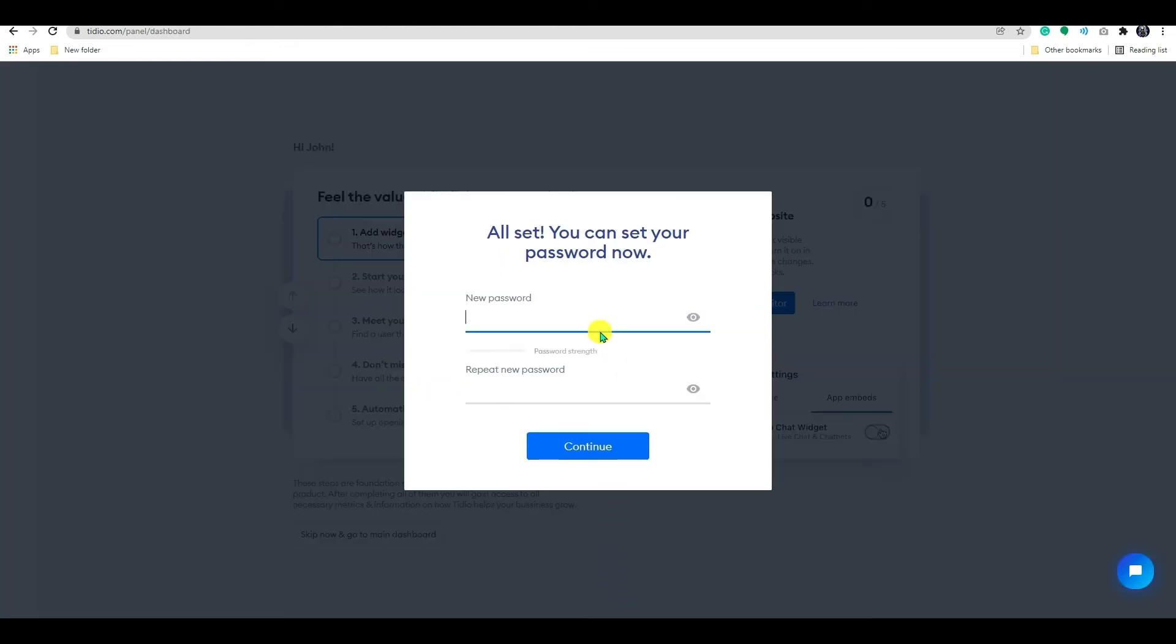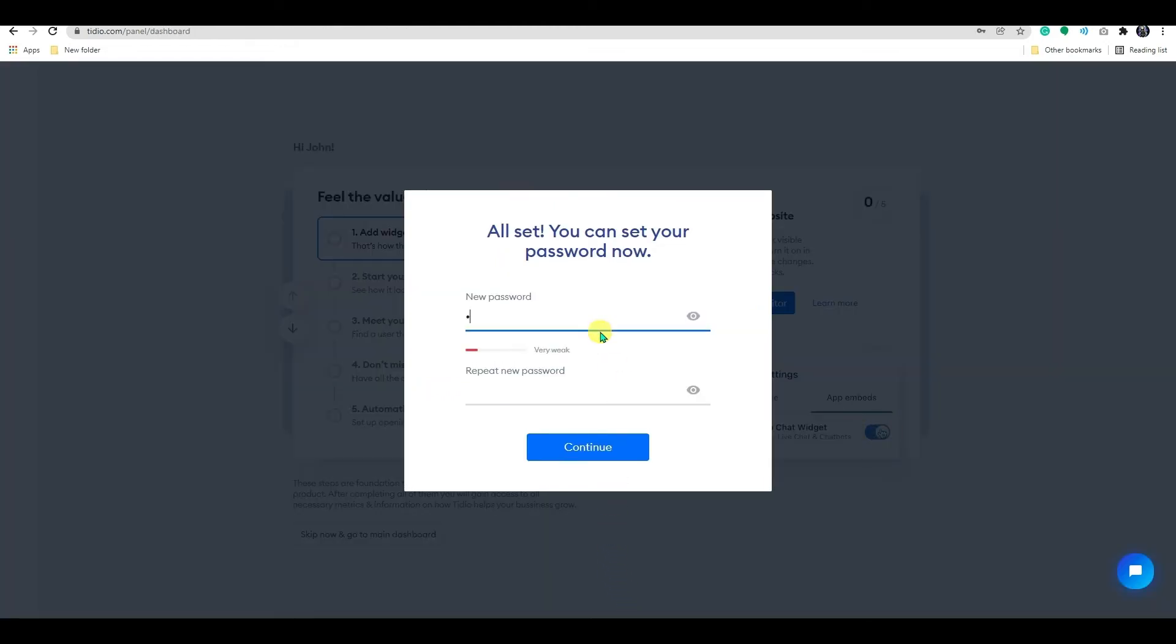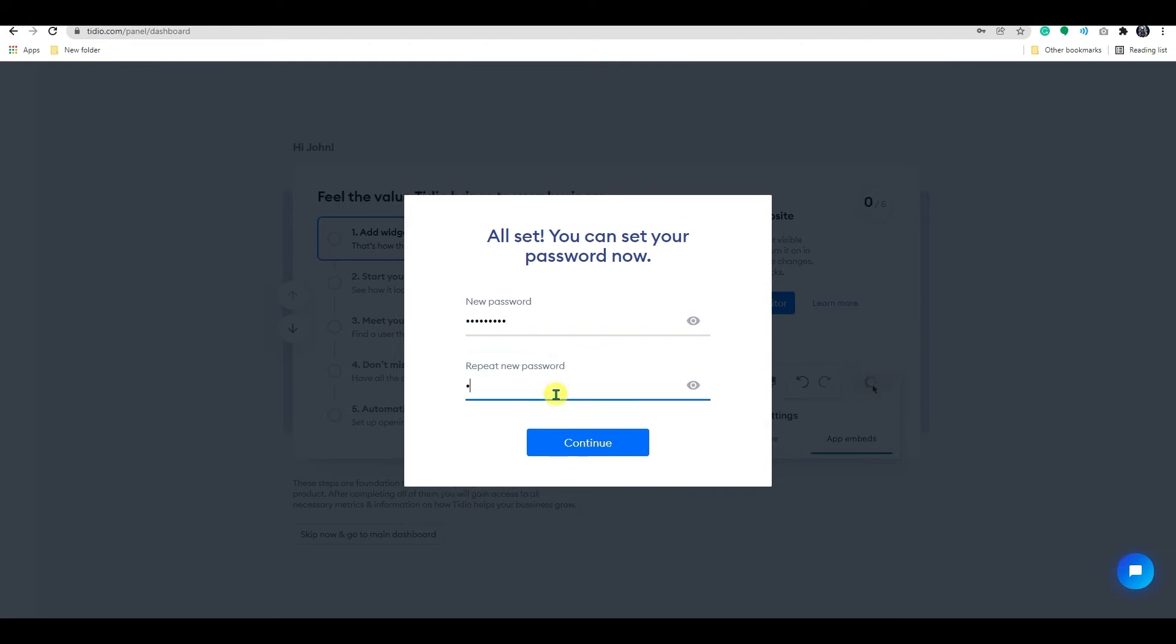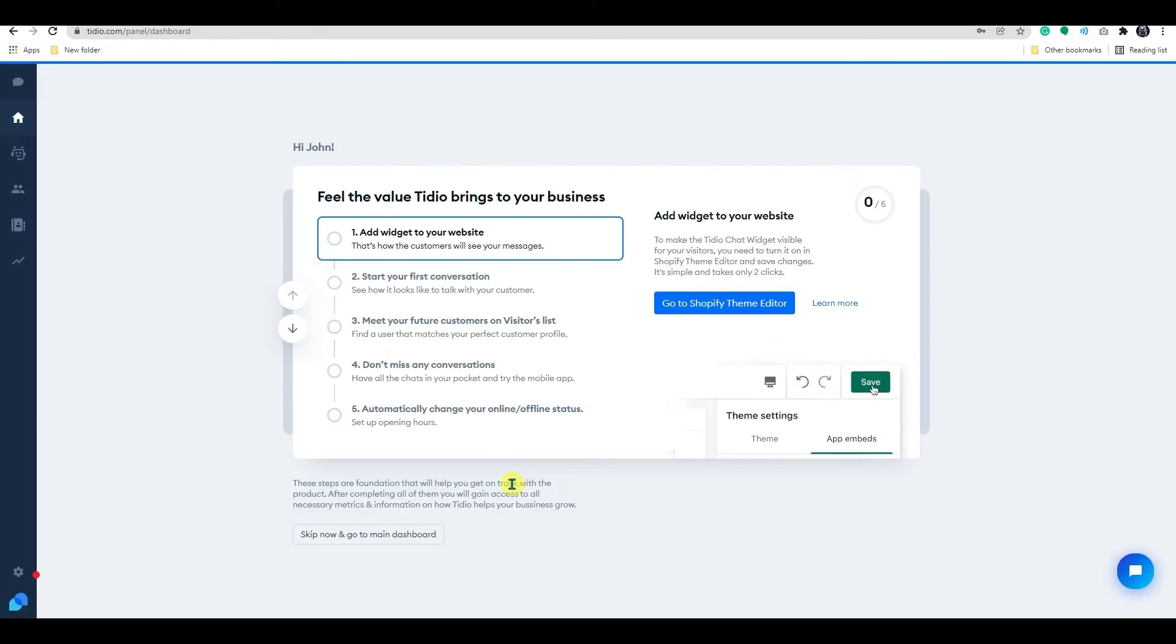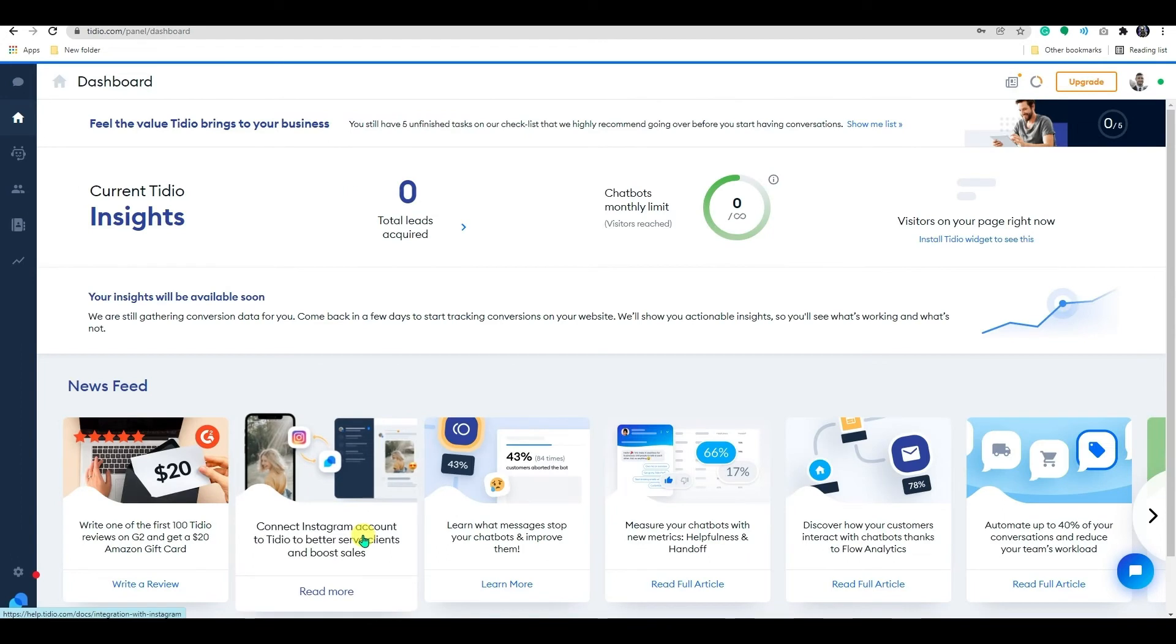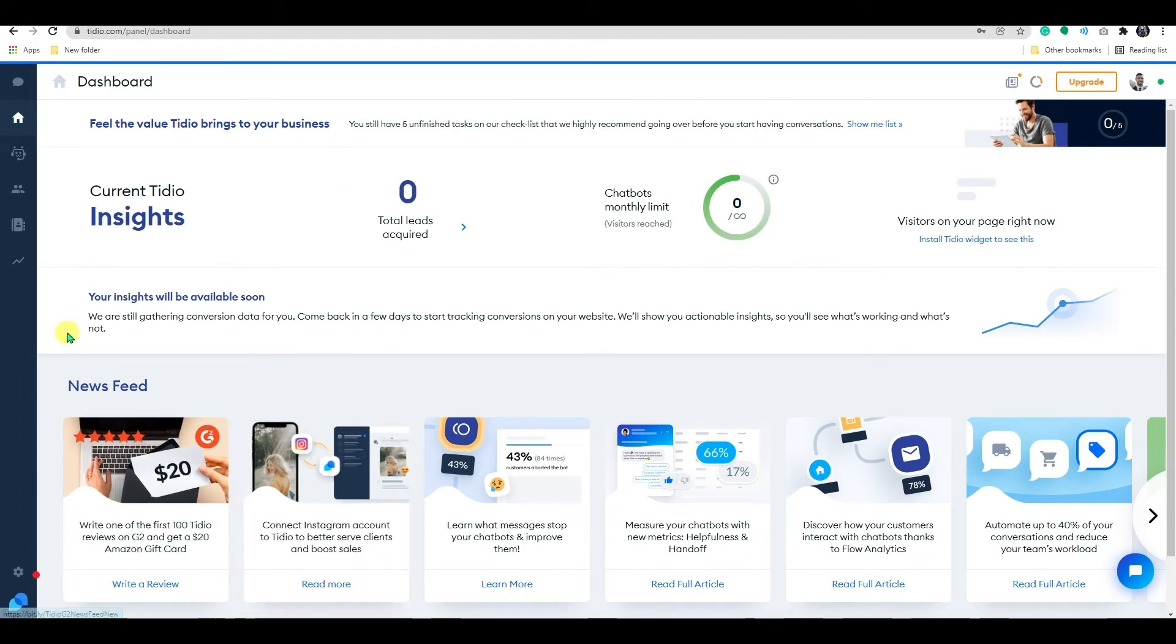They will ask to add a password here. After adding, click on continue. I will skip this part for now. So this will be the chat box dashboard.